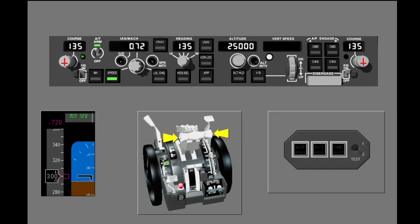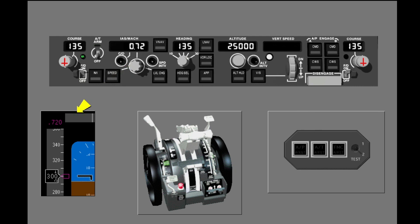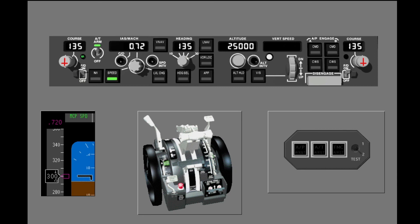There are two ways to disengage the Autothrottle. Usually you push one of the Autothrottle disengage switches on the thrust levers. When the Autothrottle is disengaged, the Autothrottle arm switch moves to off, the Autothrottle indicator light extinguishes, the Speed switch light extinguishes, the Flight Mode Annunciation changes, and the Autothrottle disengage light flashes. Push the Autothrottle disengage switch a second time, or push the Autothrottle disengage light, to cancel the warning. The Autothrottle also disengages if the Autothrottle arm switch is moved to off. Now disengage the Autothrottle and cancel the warning.